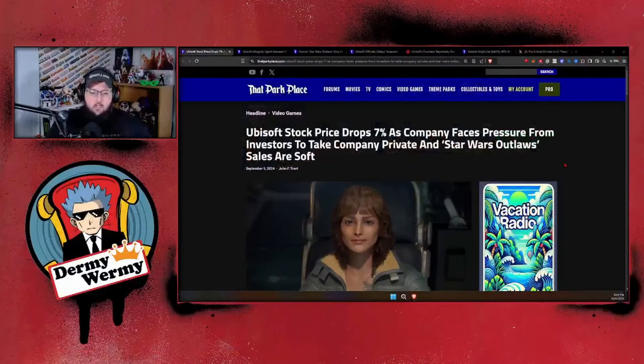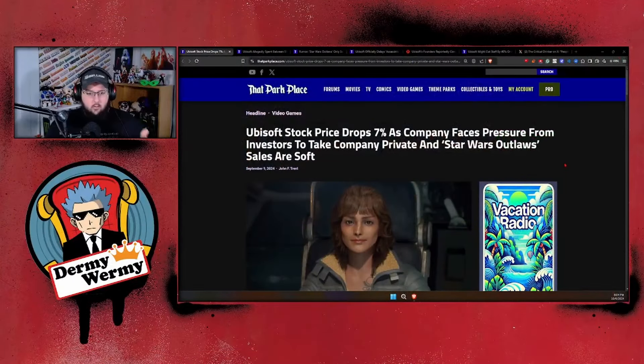What's going on YouTube, it's your boy Dummy Wormy coming at you with another video. When it comes to Ubisoft, things have just continuously gone downhill for them.